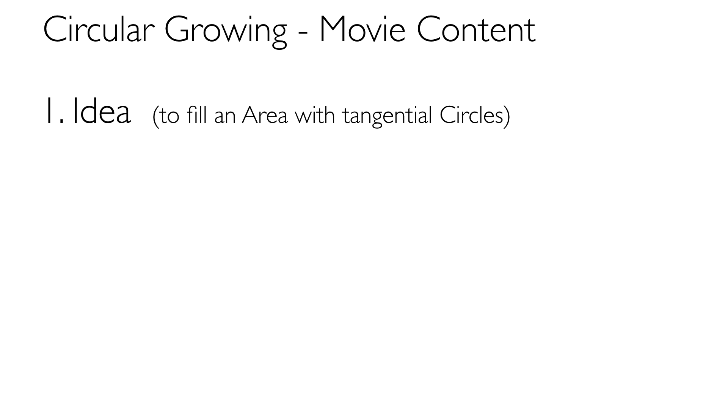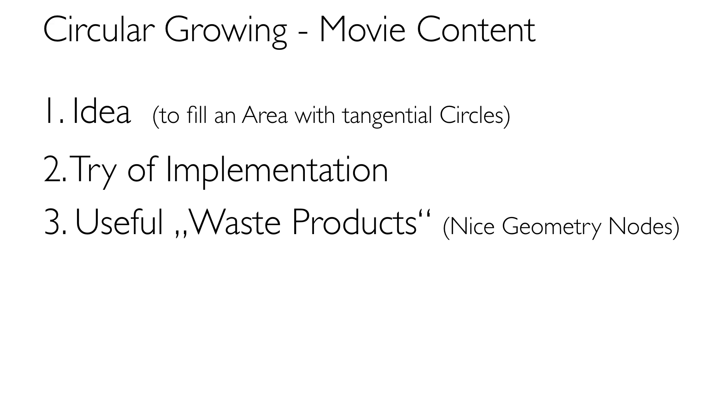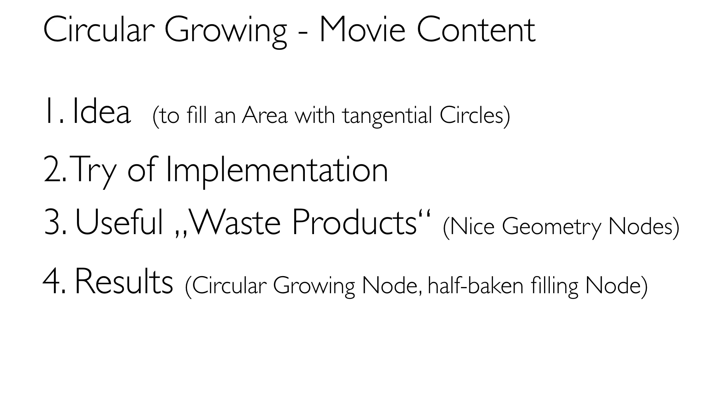Hello everybody, thank you for watching my movie. This time my project idea was to fill up an area with tangent circles, and this movie shows the journey I got out of this project, which handy notes I produced during this project, and last but not least some examples with these notes.